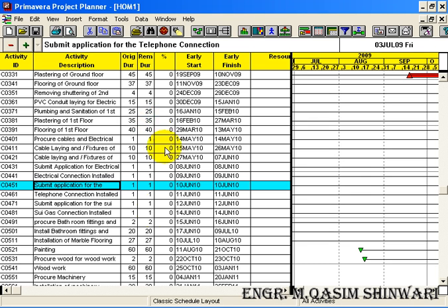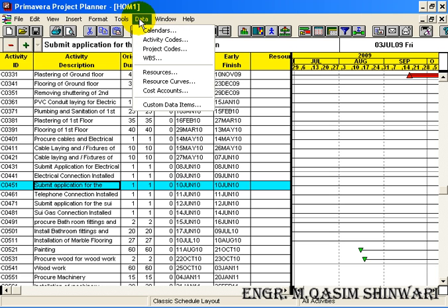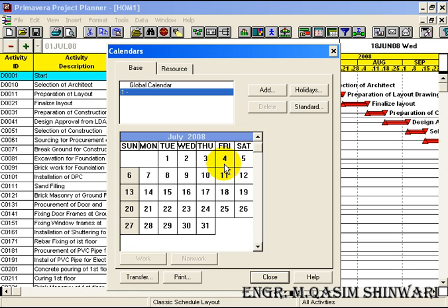To define a calendar, go to Data and click on Calendars. The Calendars dialog box appeared.